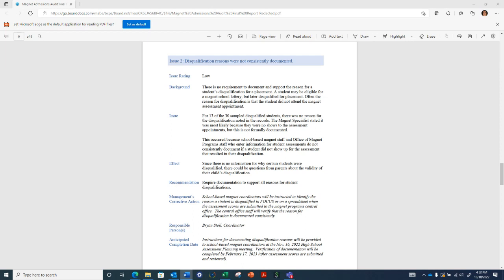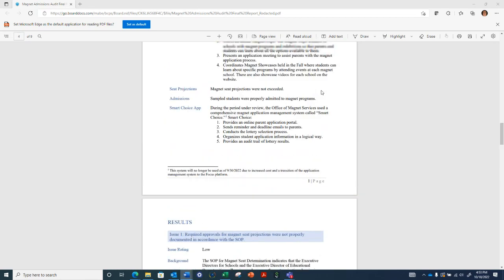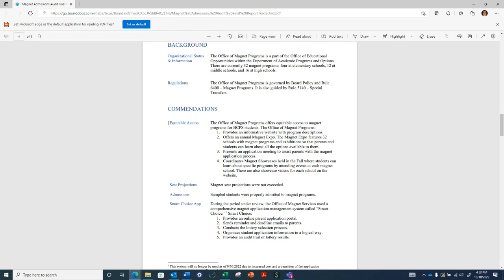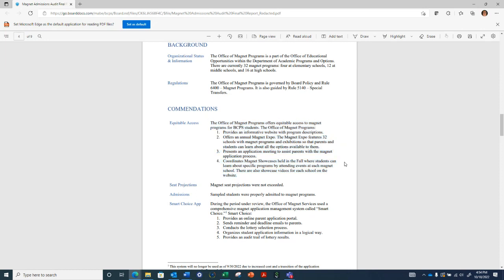This is Andrea Barr. We did look into the process, the magnet admissions process. We reviewed all the SOPs, we reviewed board policy, we had the list of the students. Everything being presented this evening we reviewed. We had two issues, they both received low issue ratings and the overall audit results are satisfactory, which is the highest rating. We felt very comfortable with the admissions process with the cooperation that we received from Mr. Stoll.